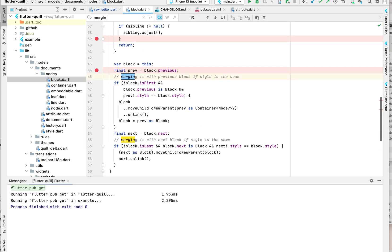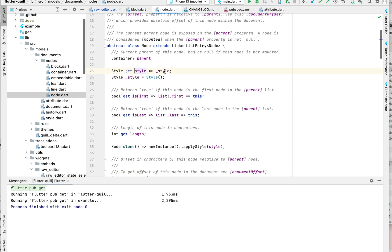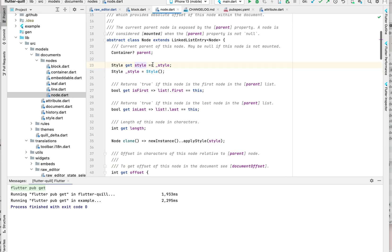Yeah, so if you check the code for merging here, we actually merge the block if the style is the same. So what do we mean by style the same?